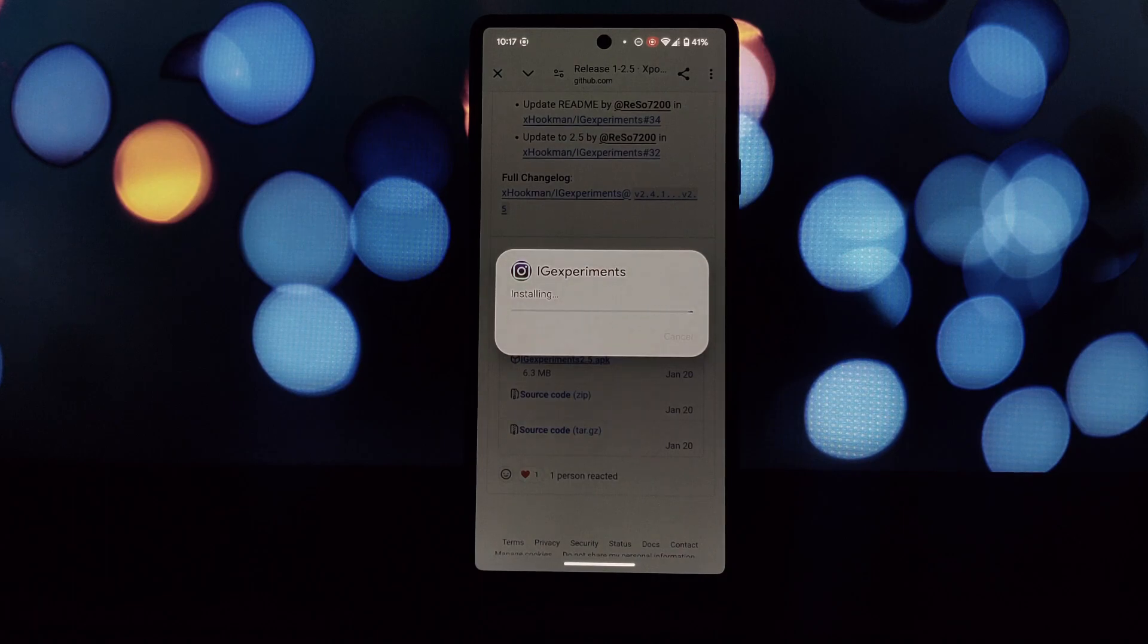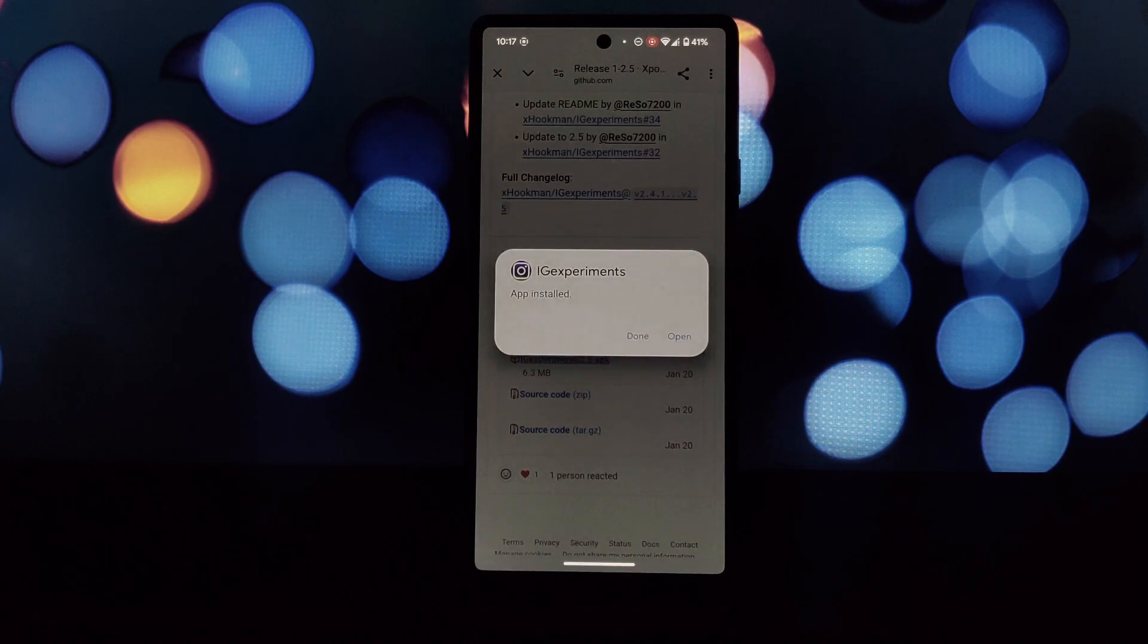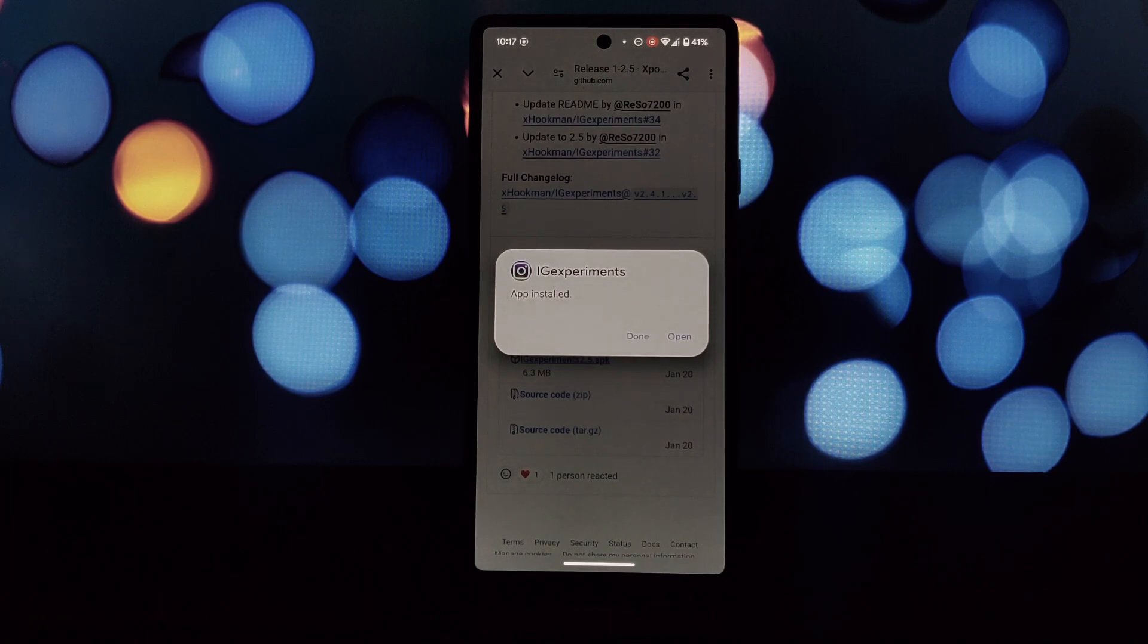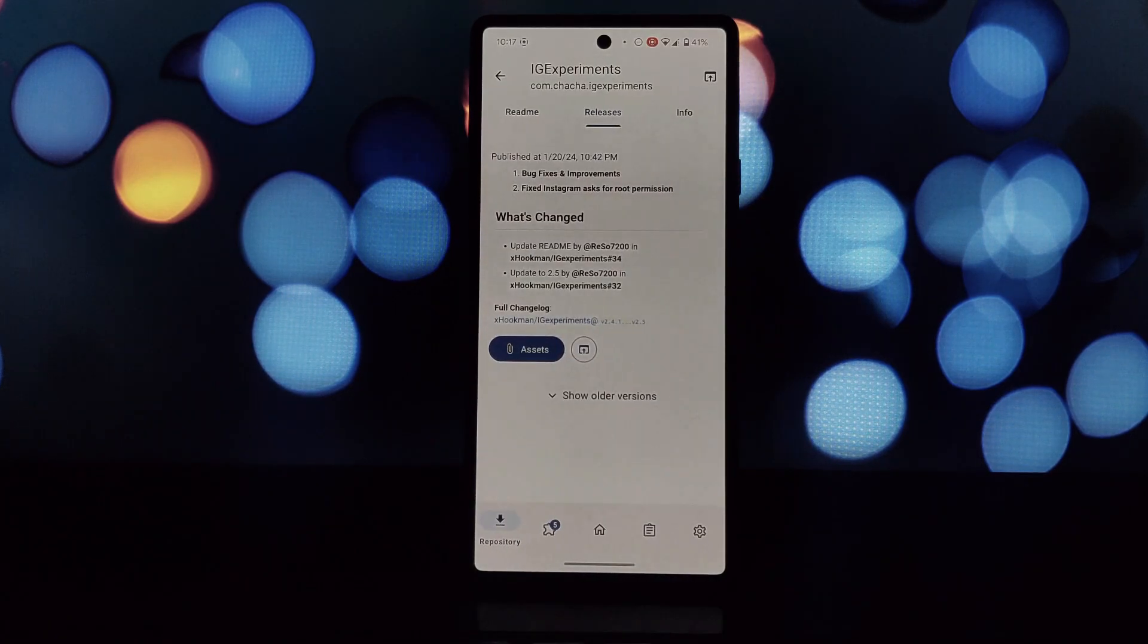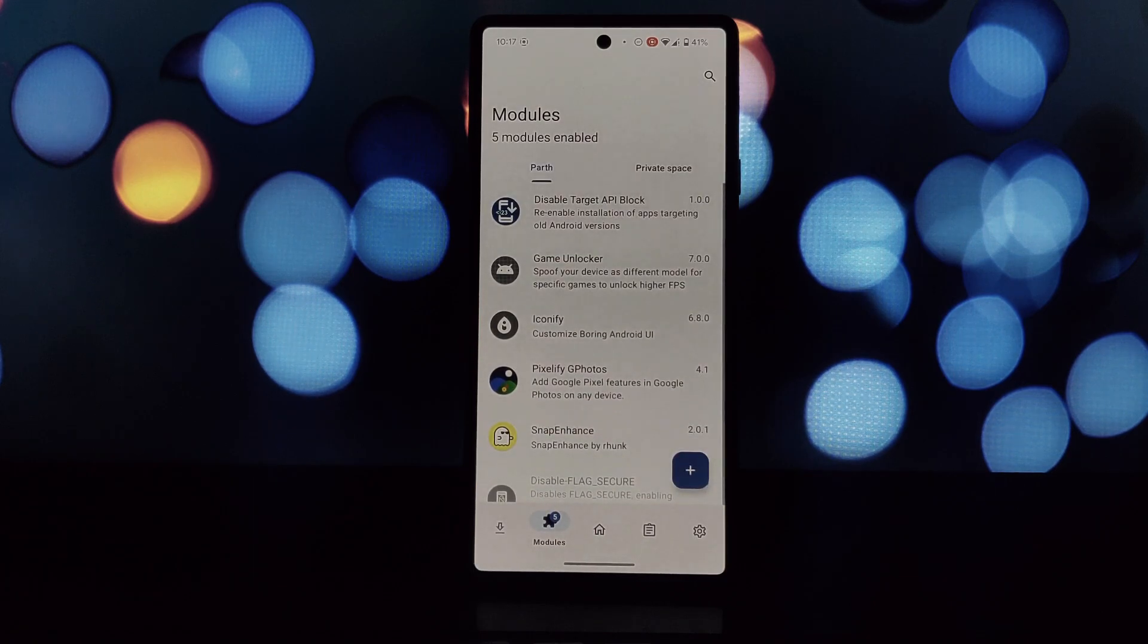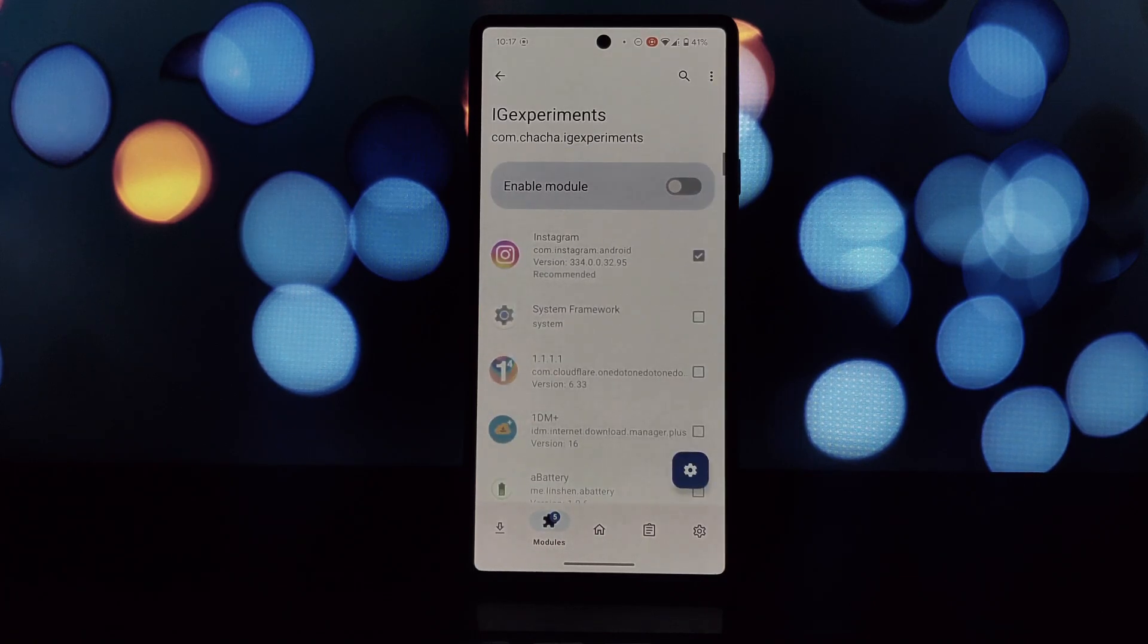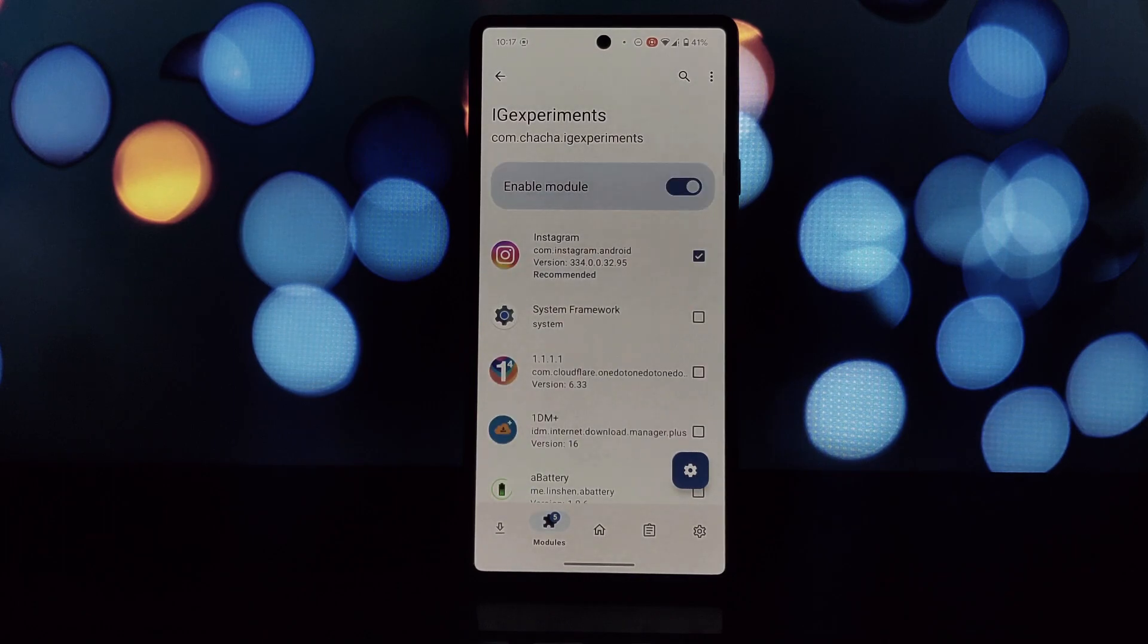Remember, using Edge Experiments can be a fun way to explore hidden features, but always proceed with caution and be aware of potential risks. With that said, happy experimenting!